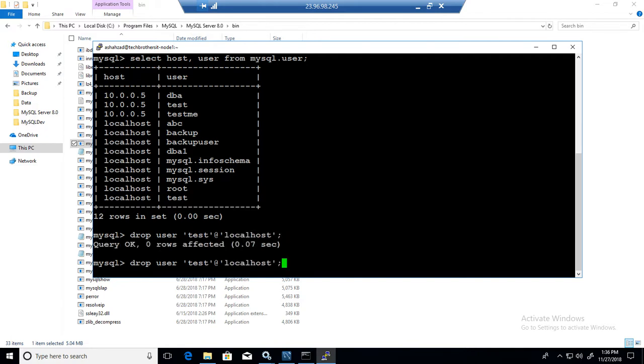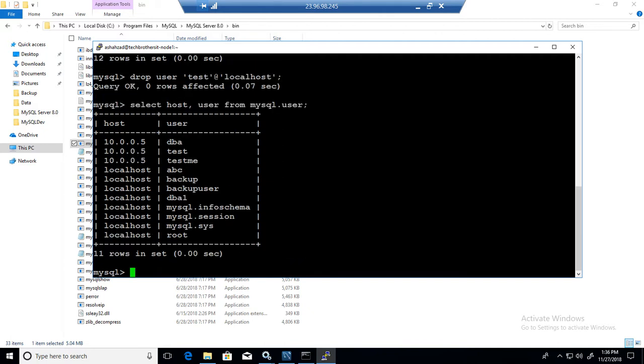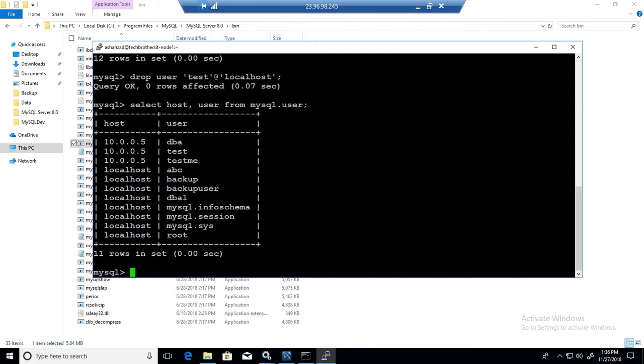All right. So now we are good here. If we run the statement again, you can see that the test at the rate localhost has gone. Still we have tests that can connect from 10.0.0.5 IP. All right.